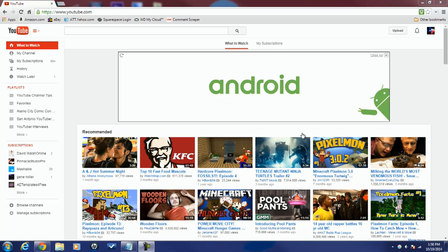Here we are in YouTube. Before I get into getting our annotations knocked out, I want to tell you what annotations can do to help you and your YouTube channel.